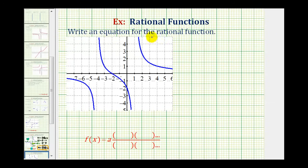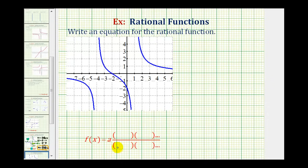We want to write an equation for the graph of the rational function based upon the graph. To do this, we'll find the equation of the rational function in factored form, where a is a constant and we'll have factors in the numerator and factors in the denominator.